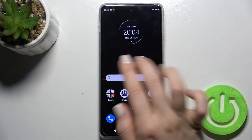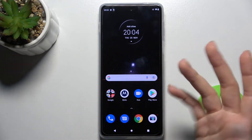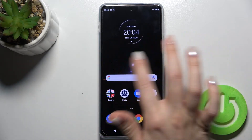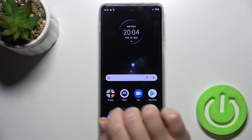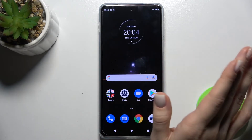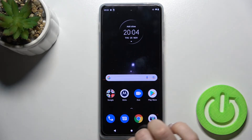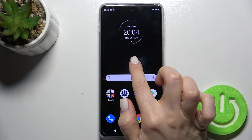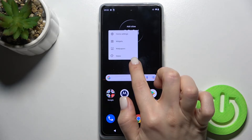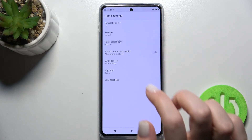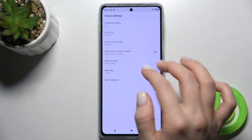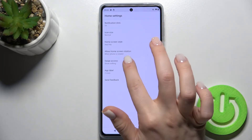So the Google feeds are now deactivated. If you want to turn it back on, go to the Settings the same way.